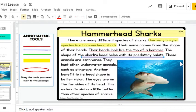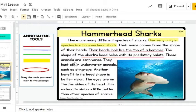I'll keep reading now. These animals are carnivores. They hunt other underwater animals such as stingrays. Interesting — that sounds like another key detail that supports the main topic of the hammerhead shark. I'm going to use a different color to underline it.